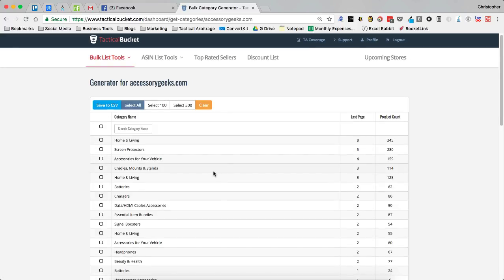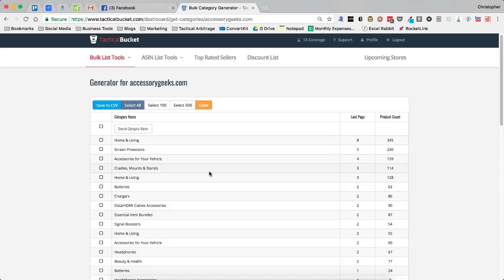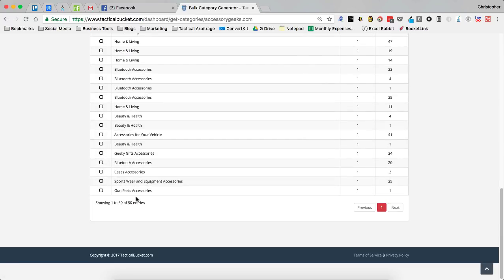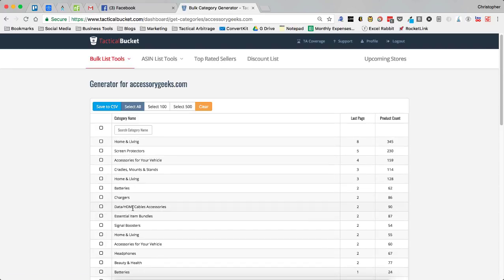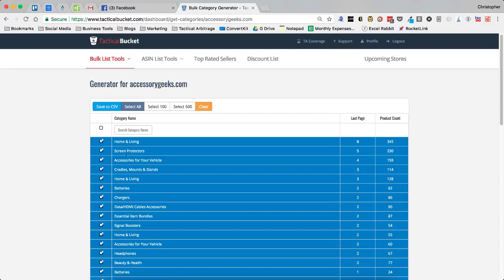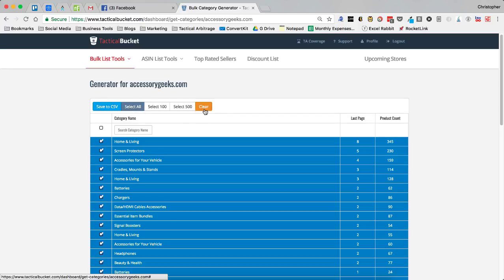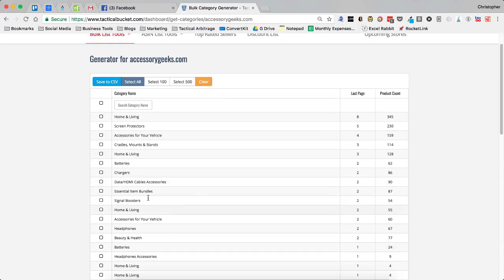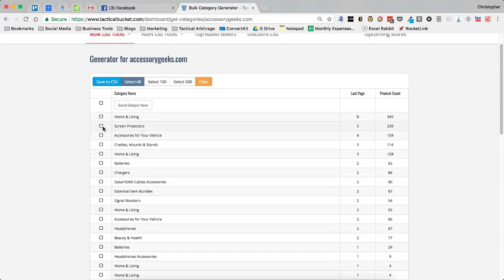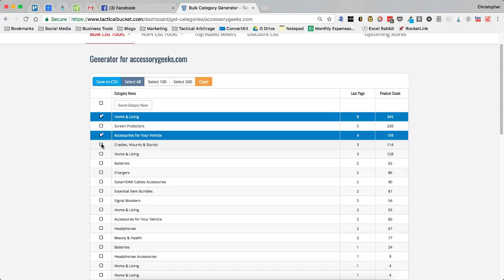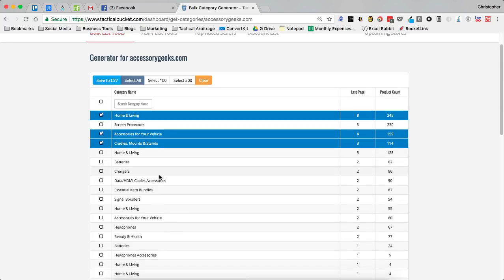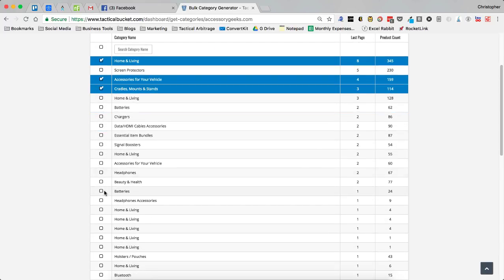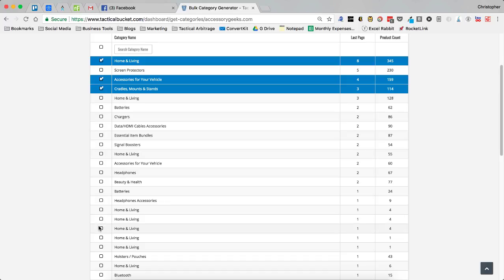Now I have the ability to select all, there are 50 categories in this particular site so I can select all of them but maybe I don't want to go after all of them. For example, I really don't want to go after screen protectors. So I can do home and living, accessories for your vehicle, cradles and mounts and I could just choose the single categories that I'm interested in.